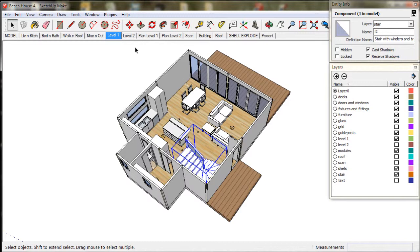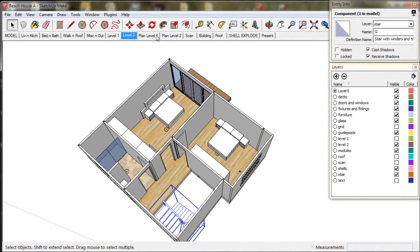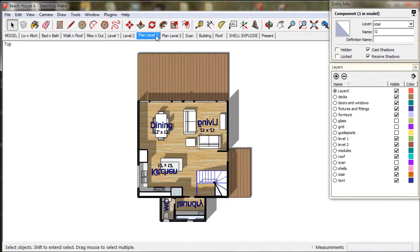Stairs have their own layer and each floor scene is already set to show that layer. So now if we go to Level 2 scene, the stairs are there. If you go to Plan Level 2, the stairs are there.